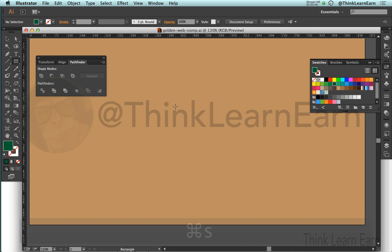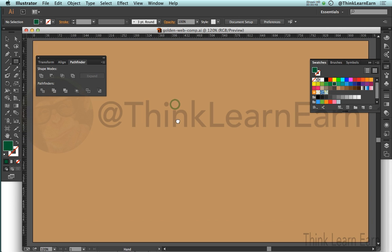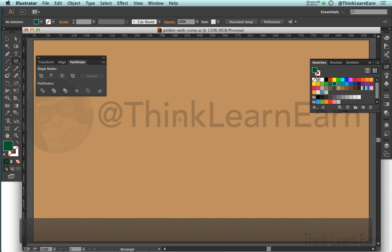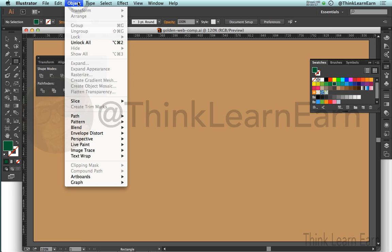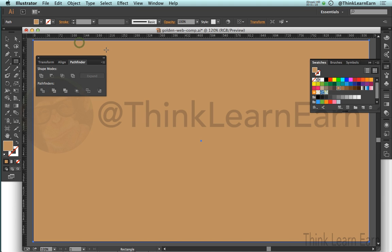Now if you recall, in our previous video we locked this putty-colored shape. So how do I unlock it? Well, very simple. Anything about the object is under the Object menu, and menus come down to choice based on these choices. There are a lot of things in here that are not available because I have nothing selected. But I do want to unlock all. Now I can selectively lock, but I can't selectively unlock — that's what layers are for. We're not talking about layers right now; we're simply talking about unlocking the objects so we can utilize this.